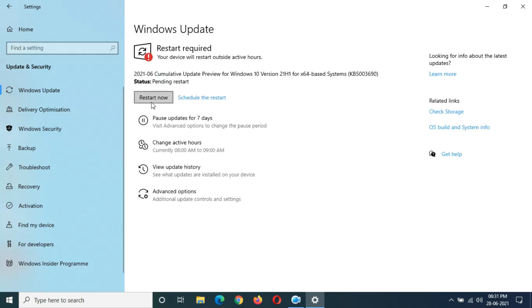After one hour and eight minutes, it shows Restart Now. The whole process took nearly around one hour and eight minutes. You can see Restart Now.